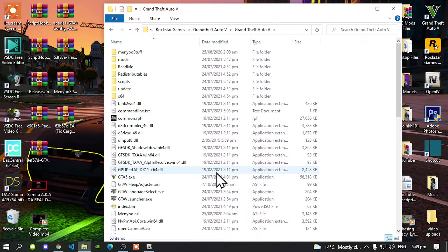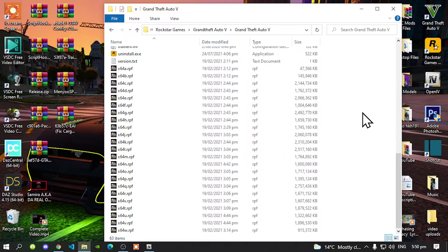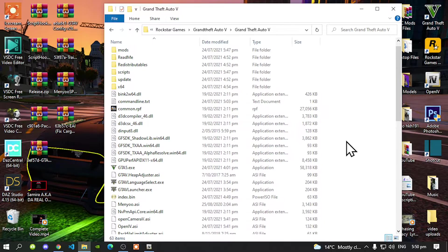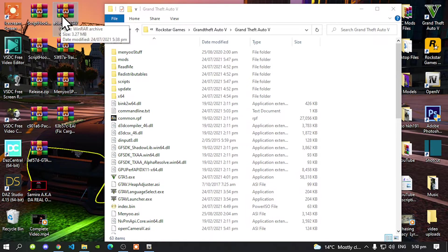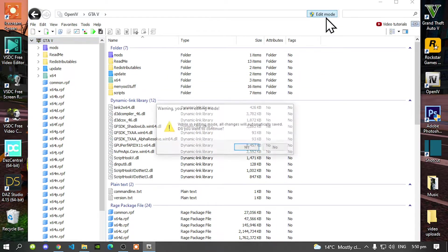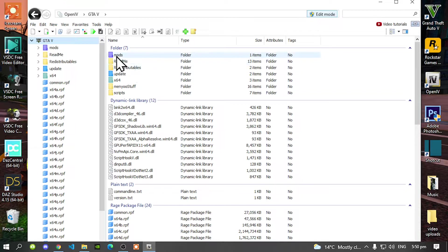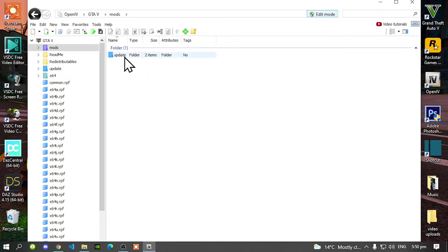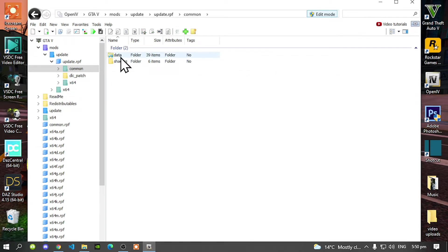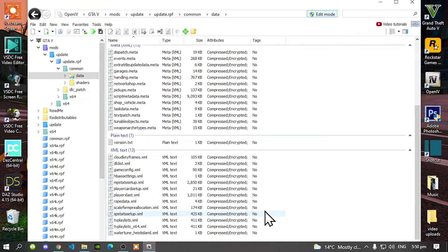We have finished installing our important files. Before we go into the game, we need to install our GameConfig. To install GameConfig, open up your OpenIV, then go to Edit Mode and select Yes. Go to your Mods folder, go to Update, go to Update.RPF, go to Common, go to Data. Scroll right down to the bottom and you'll see GameConfig.xml right there.